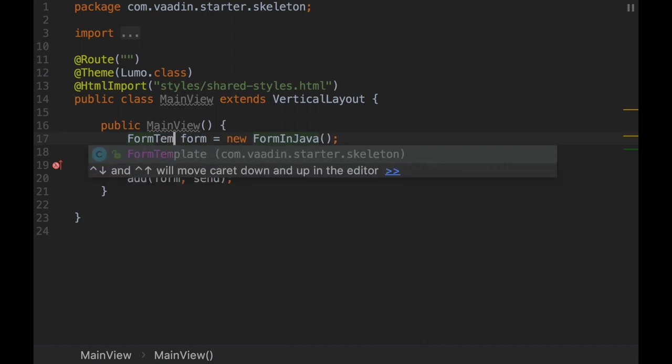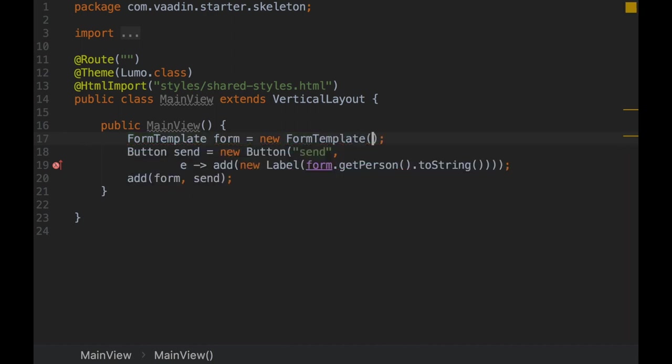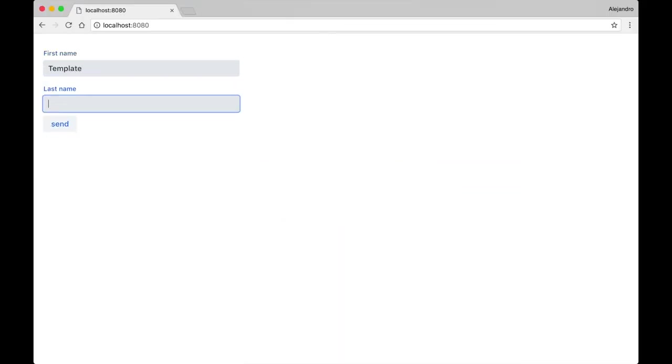Finally, in this example, we can switch from the Java implementation to the HTML implementation of the form.